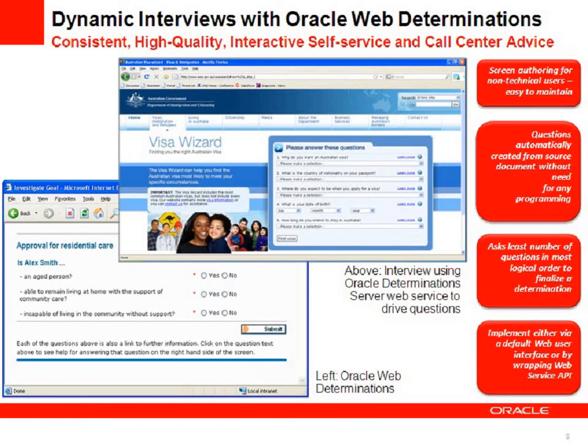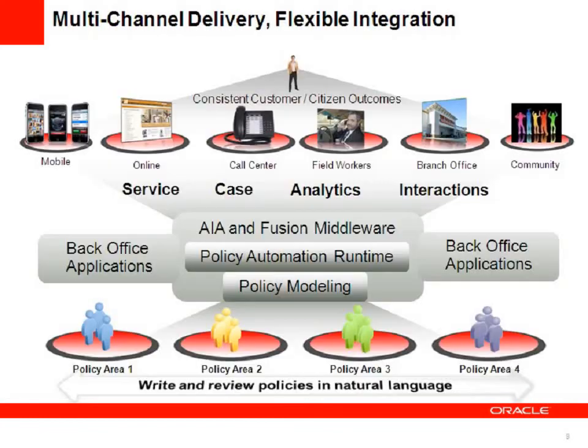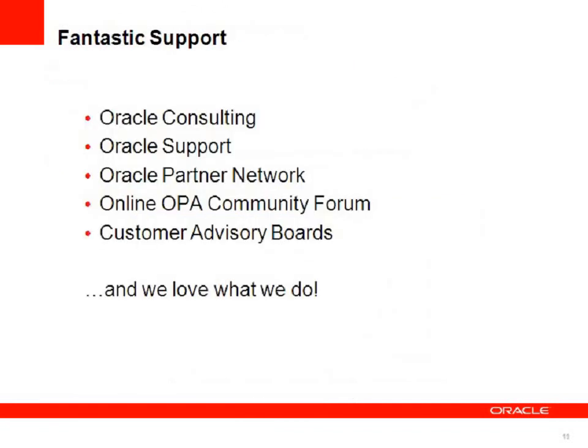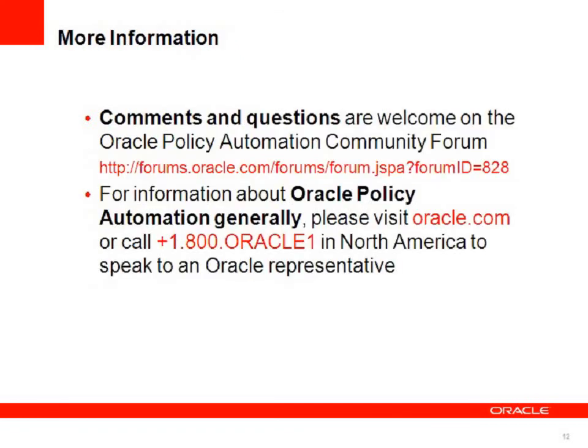Oracle Web Determinations if you choose to use it can look really great but there are a range of delivery options available to you including batch processing. Performance is outstanding, over 1 million premise evaluations per second, and the support is fantastic. Consulting, partner network, community forums and customer advisory boards, and we love what we do so we're always happy to help.